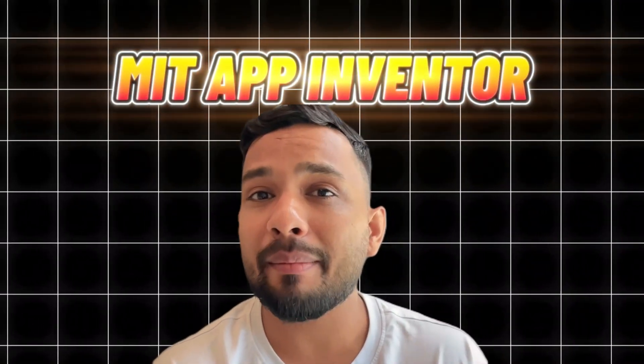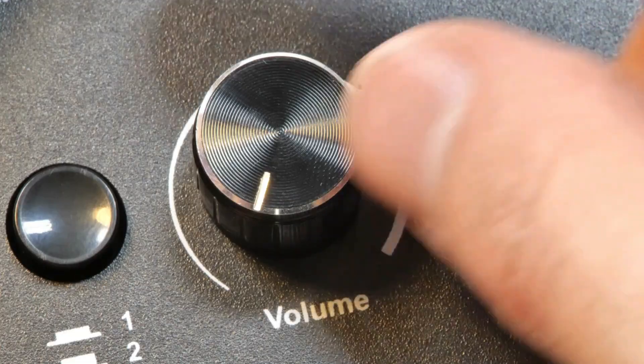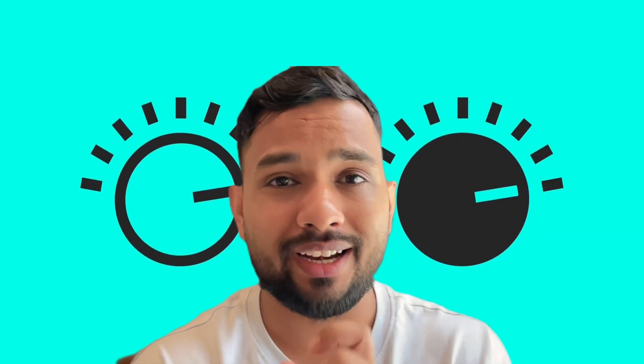Hey everyone, in this video, I'm going to show you how we can use the sliders in MIT App Inventor. Using this component, you can have a music app where you can increase and decrease the sound volume, and you can do a lot of things with this slider.